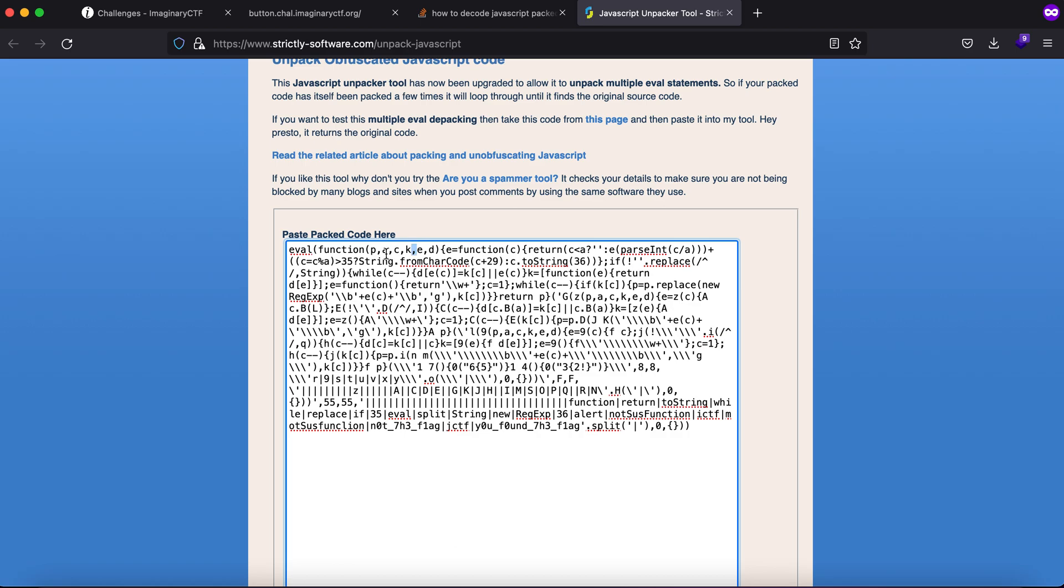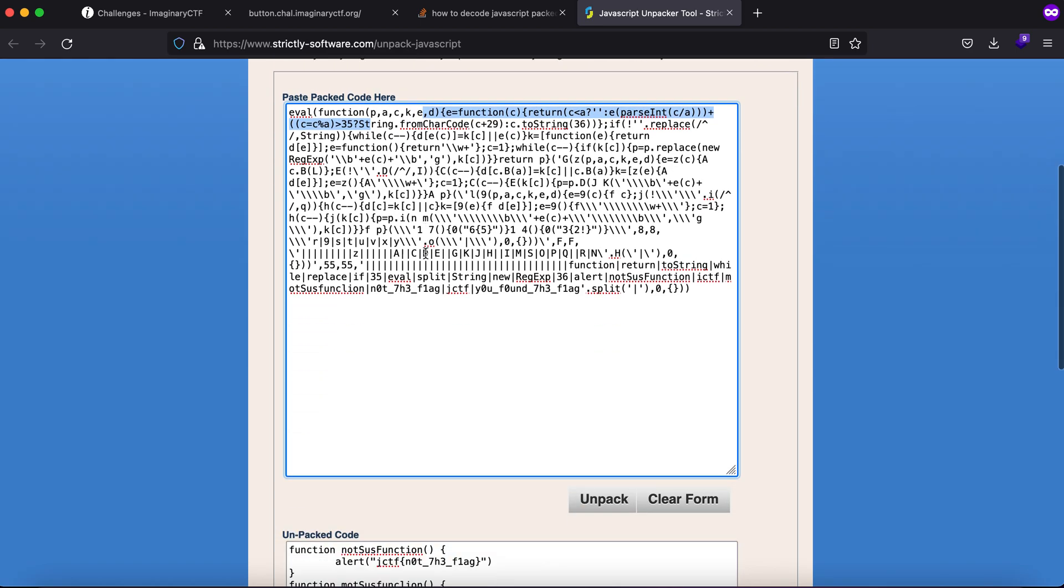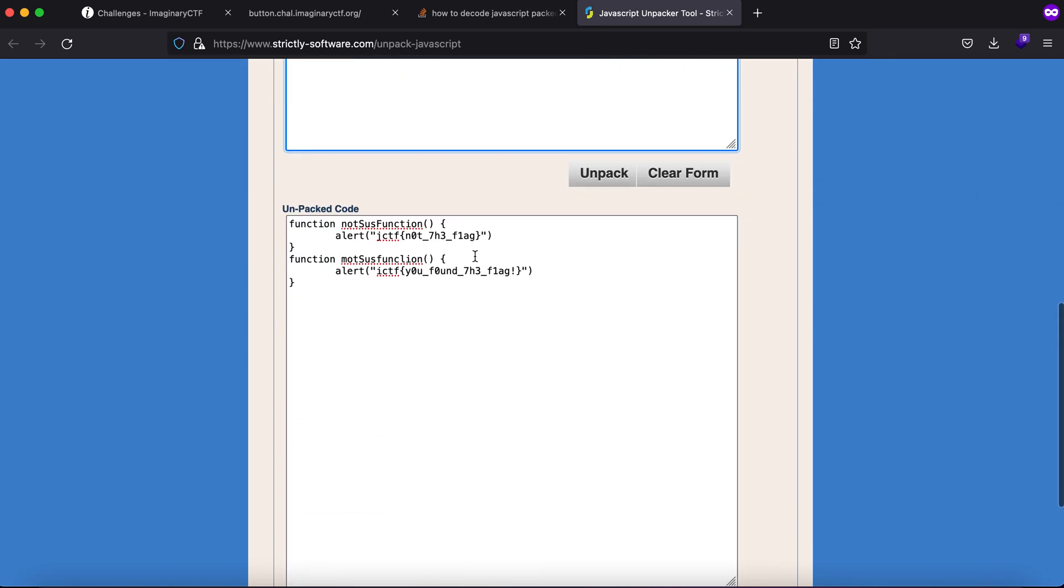This is called packed code because there are five or six characters that represent packed. This is how you deobfuscate JavaScript code that was packed. This is particularly for packed code and here is how you get the flag. Thank you guys, this is it for the video.